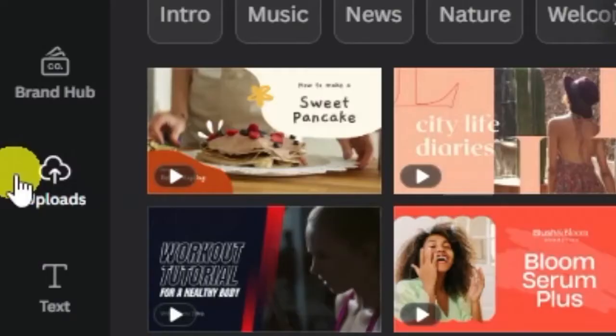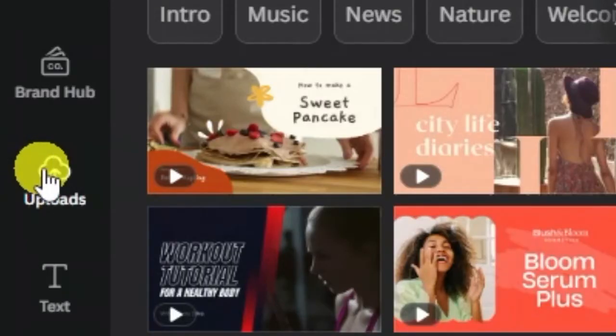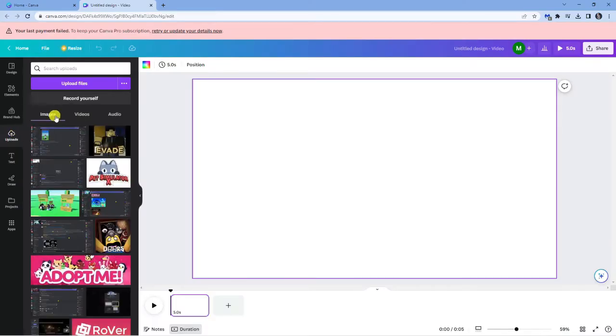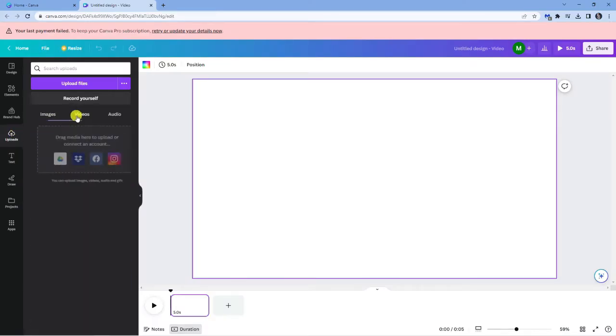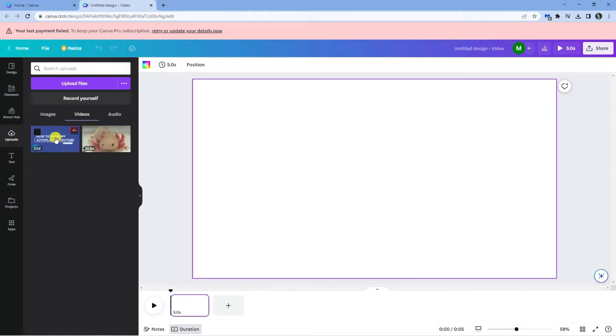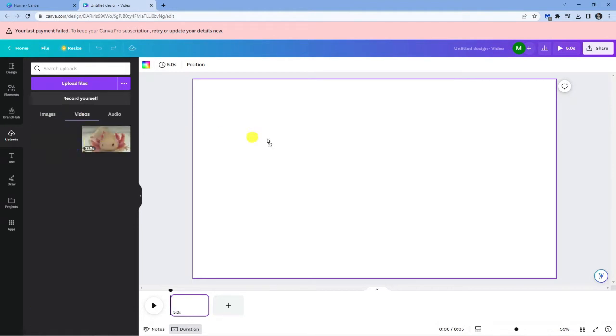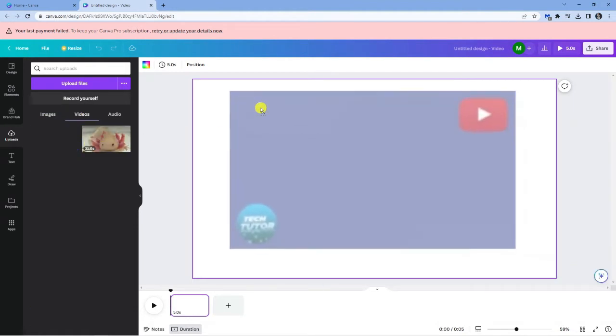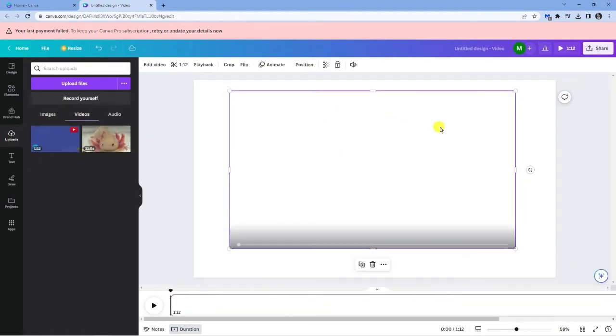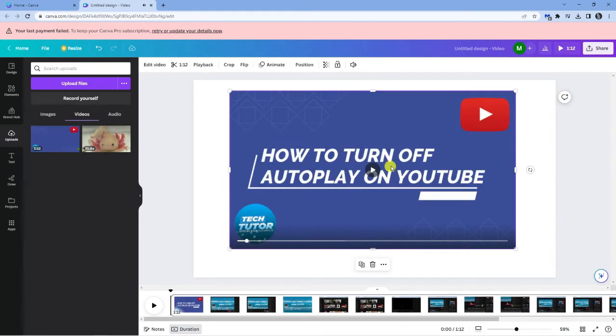I'll come to the left-hand side to the upload section, give that a click, and come across to the videos. Here is my tutorial video. I'm going to drag this onto the template, and you can see when I start playing, it's going to start playing the audio.